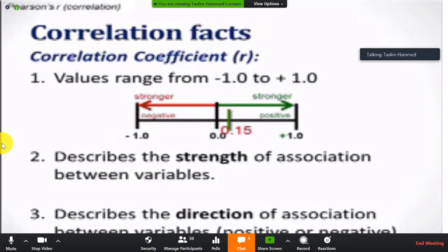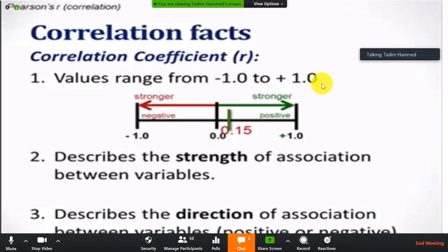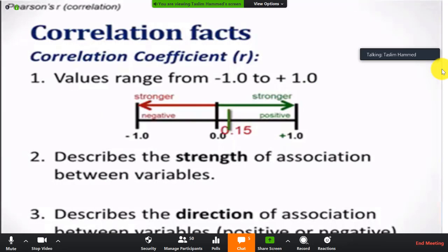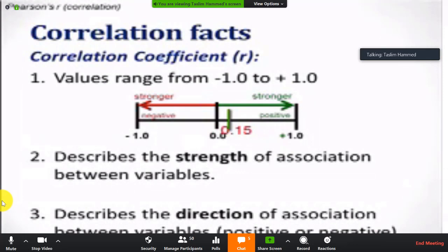The value of the correlation coefficient ranges from minus 1 to 0 to plus 1. You must know where your result falls — whether it is close to the left or to the right — as that will give you the decision you are going to take. It describes the strength of association between variables and the direction of that association, whether it is positive or negative.